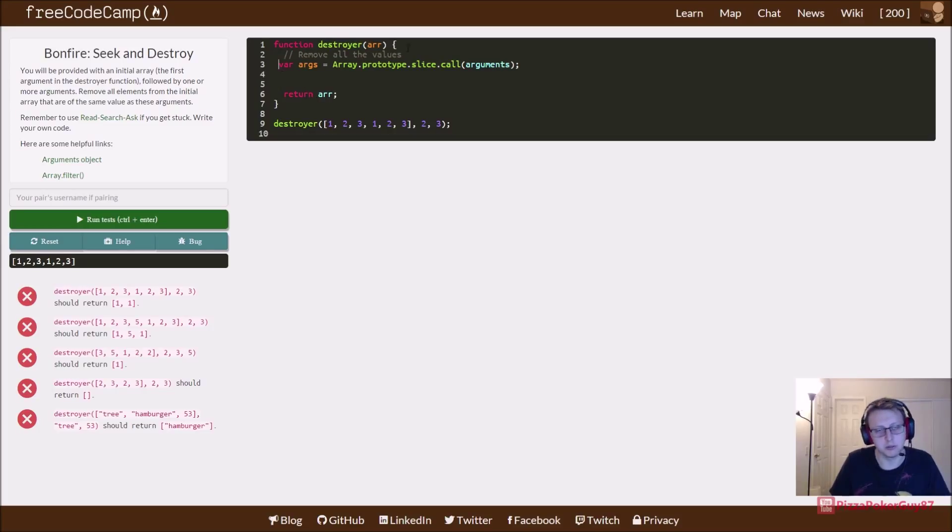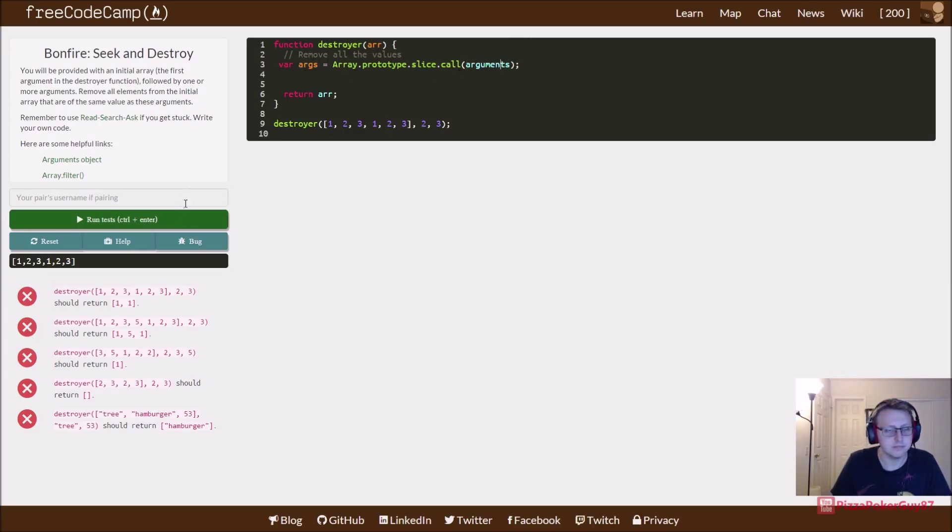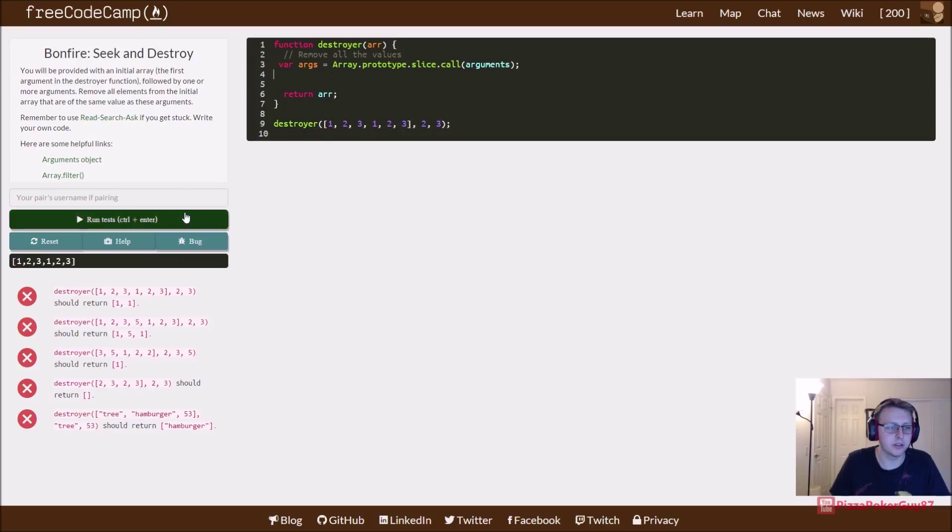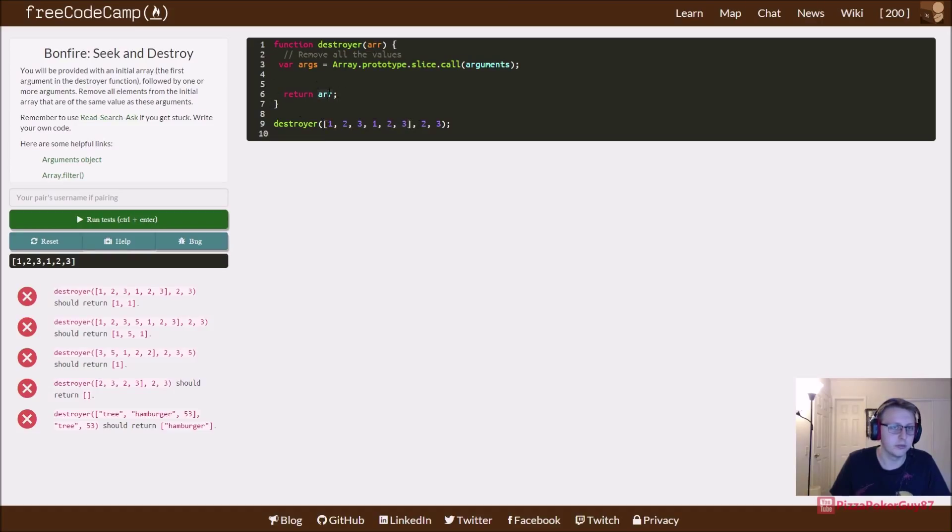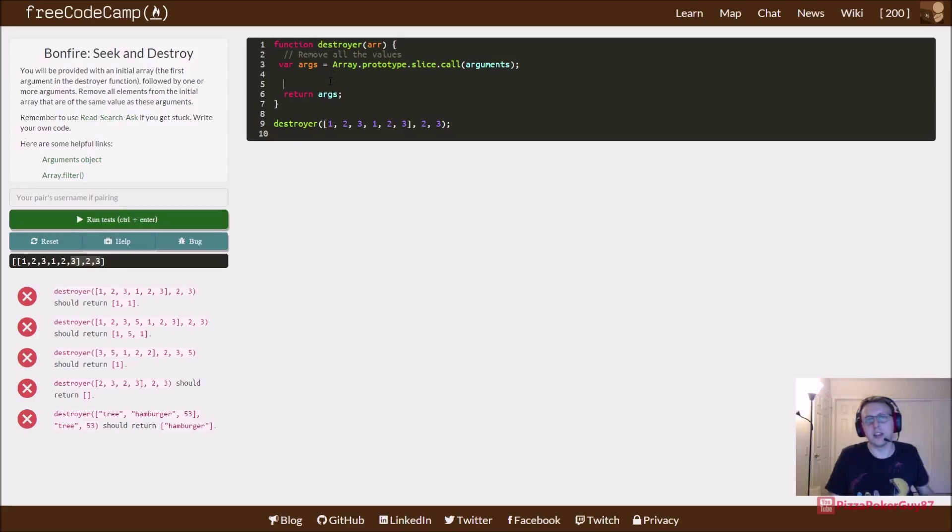Essentially what's going on with this line of code—this is just copy and paste from the documentation—is we're creating basically a temporary array that's going to get the whole value here. And why that's important is currently we're only returning this array and not these other values.